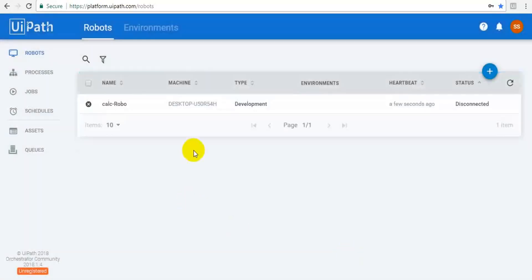Okay. Now we created a robot. The status is disconnected.